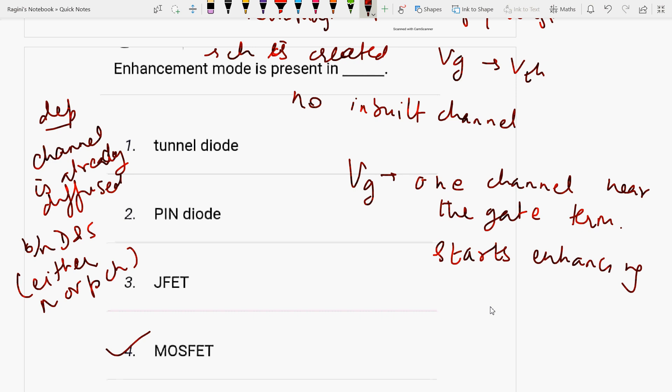In enhancement mode, the channel has to be created between drain and source when the gate voltage reaches a threshold value, and there is no inbuilt channel. In depletion MOSFET, one channel is inserted near the gate terminal during manufacturing. When voltage applied at the gate is either positive or negative, its channel width can be changed depending on N-channel or P-channel type. Depletion MOSFET can work in both enhancement and depletion modes.